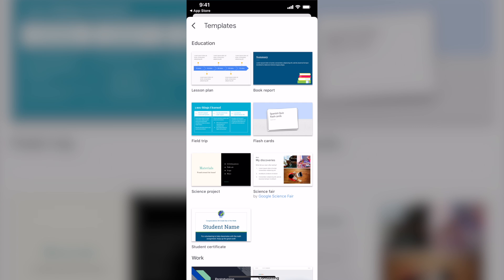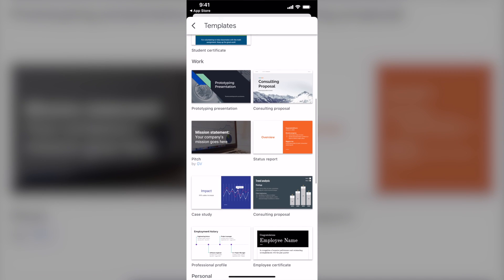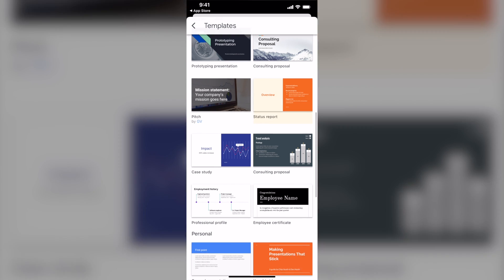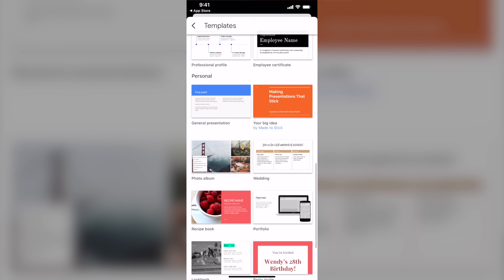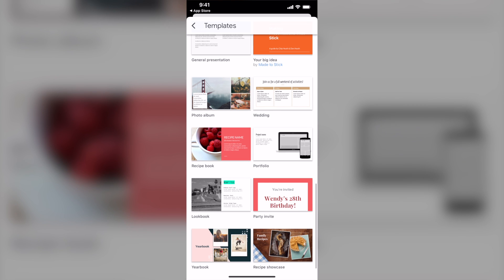So in Education, you can see Lesson Plan, Book Report, Field Trip, Flash Card, Science Fair, Science Project, Student Certificate. Moving on next is Work. So all of these ready-made slides templates are in Work categories. You can see some of them are Prototyping, Presentation, Consulting Proposal, Pitch, Status Report, Case Study, and more. You can see Personal. So just choose one that you want which fits your preparation for your speaking.